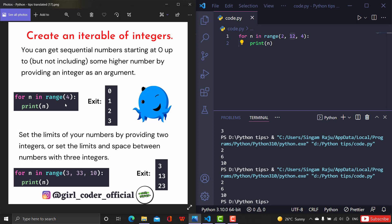There are actually three parameters: one is the starting point, one is the ending point, and one is the step — the space between integers at which it prints. Once it exceeds the ending point it comes out of the loop. If you give just one value in the range function, it takes 0 as the initial point and goes up to one less than that value, then exits the loop.